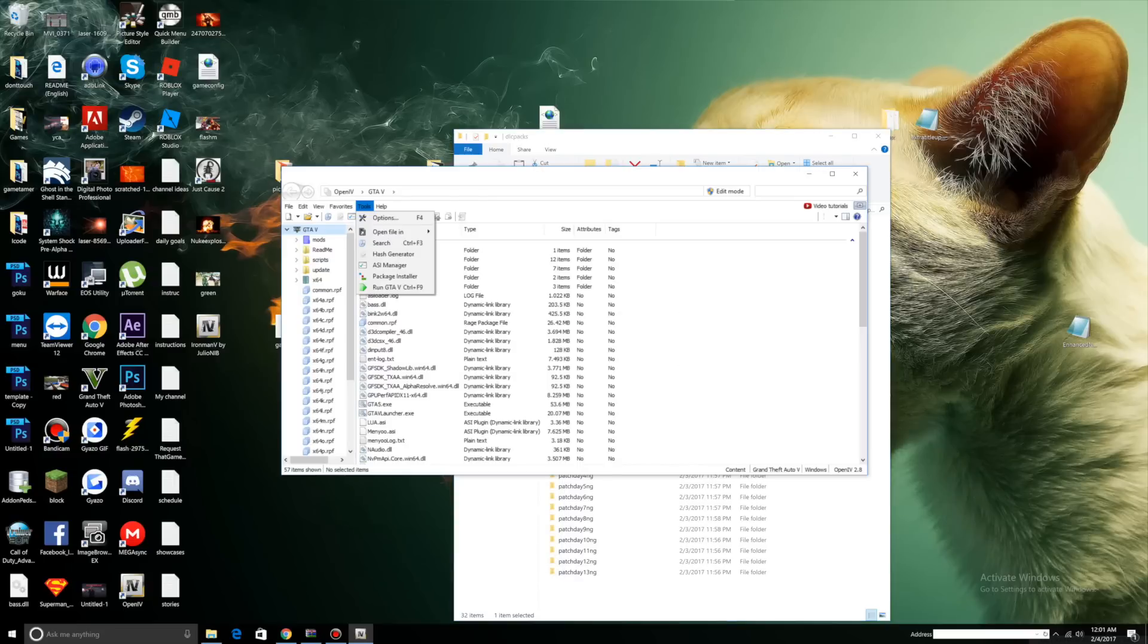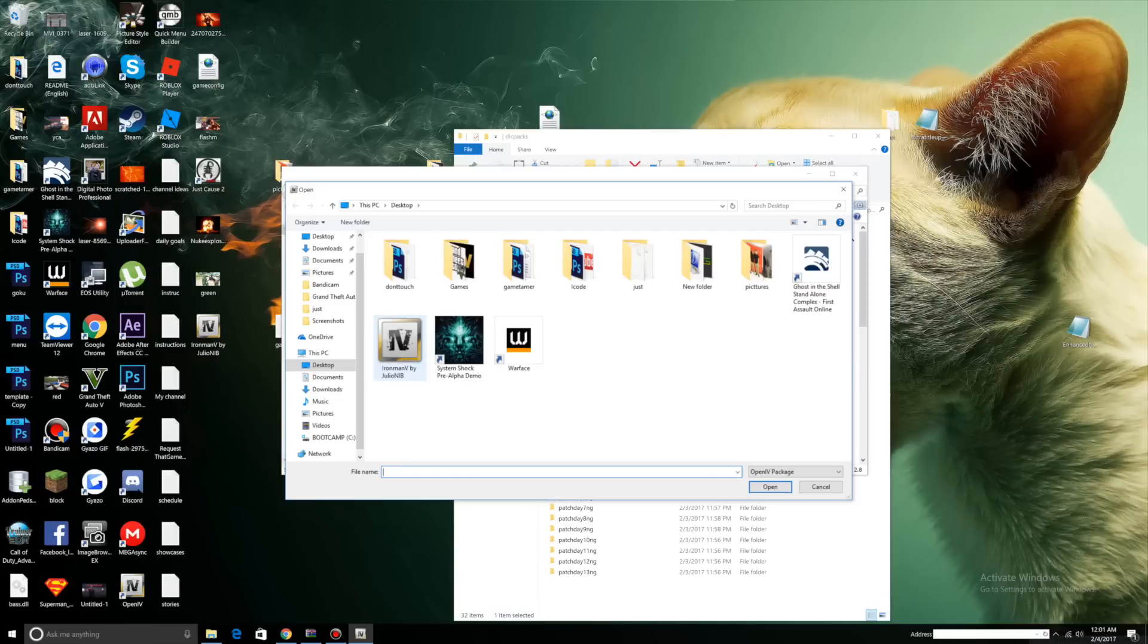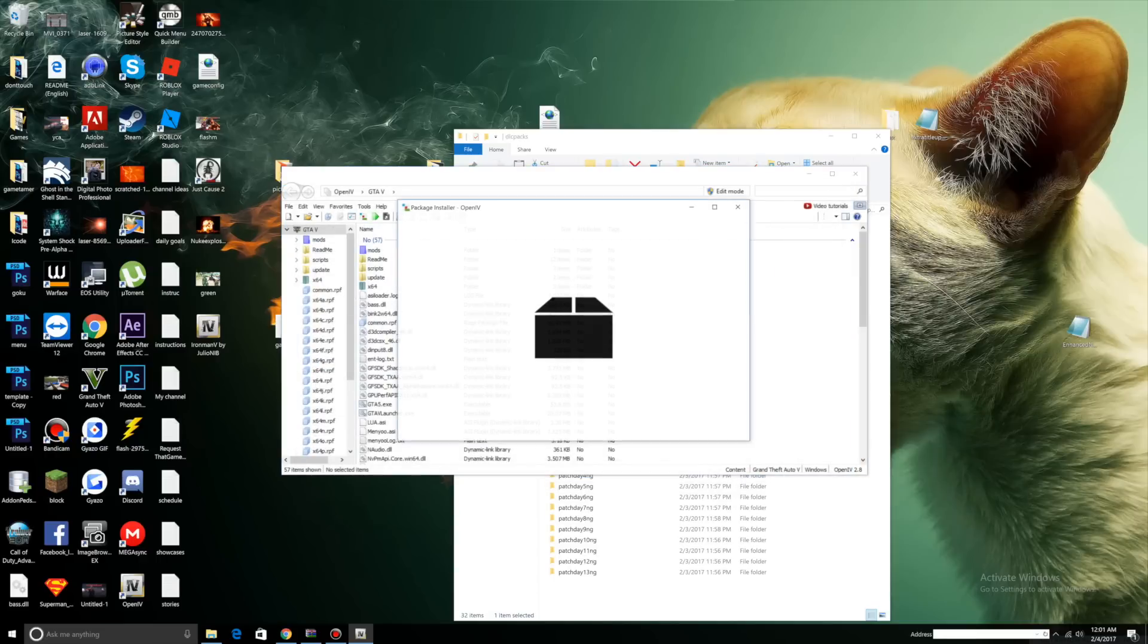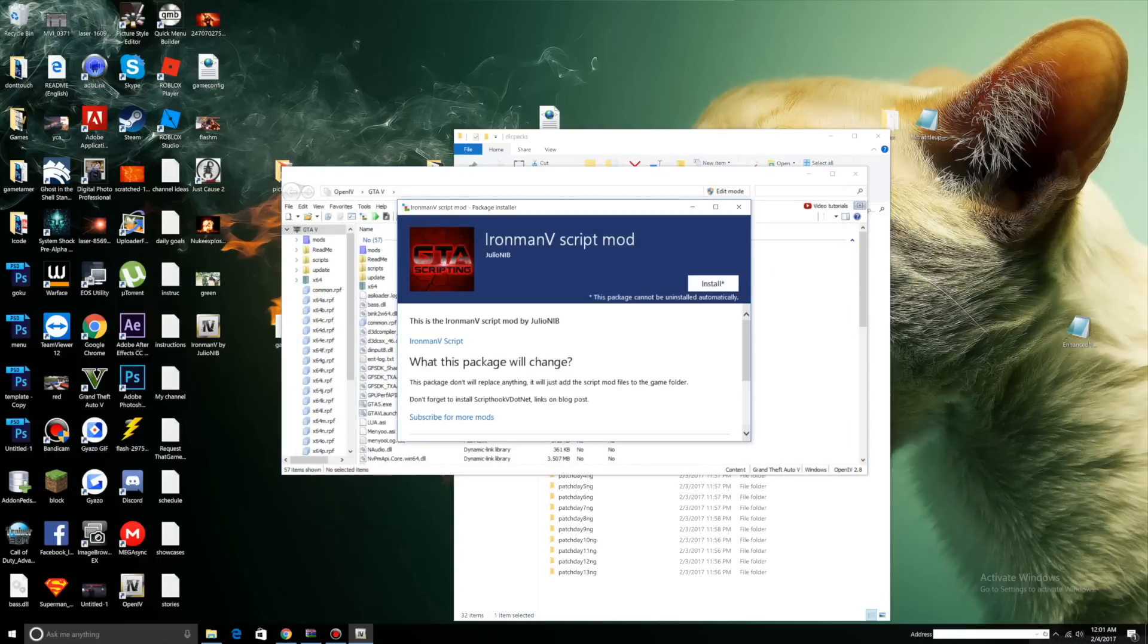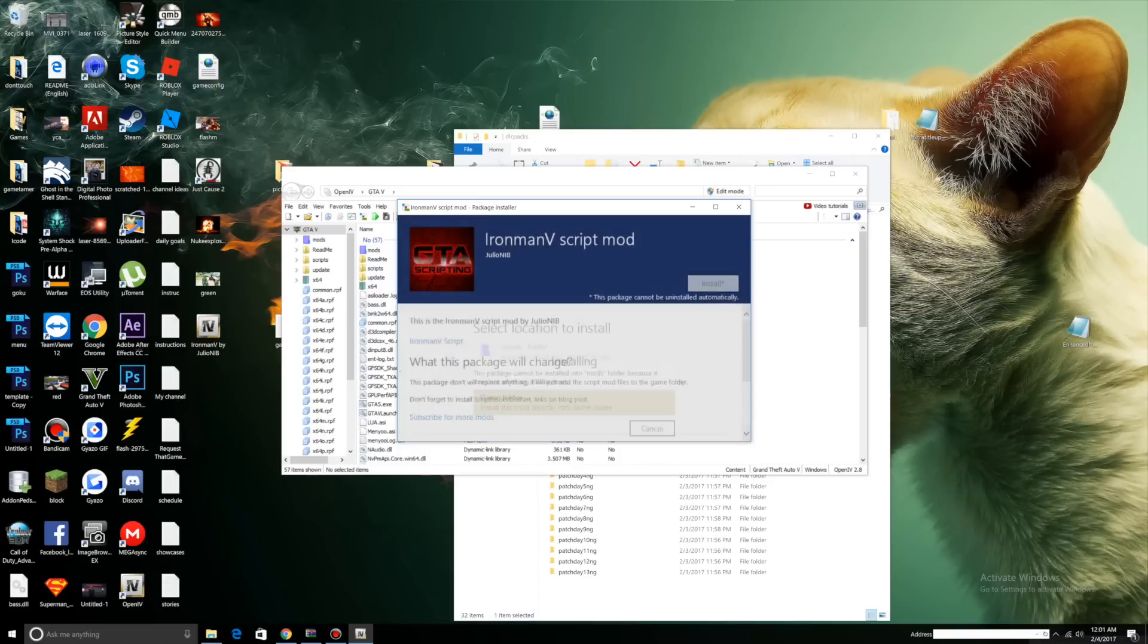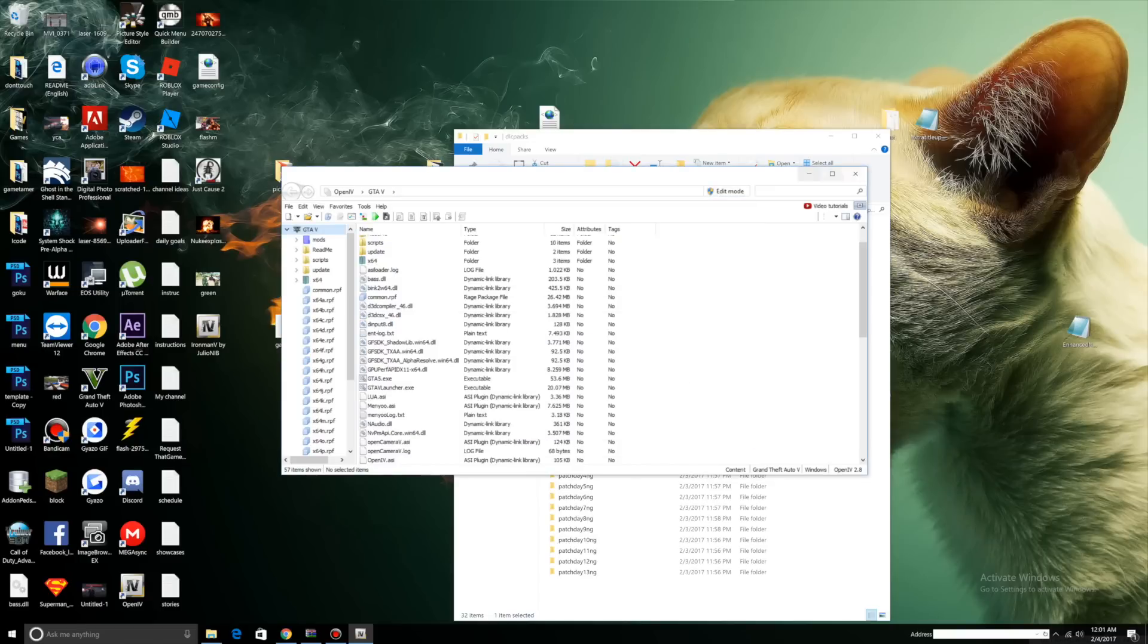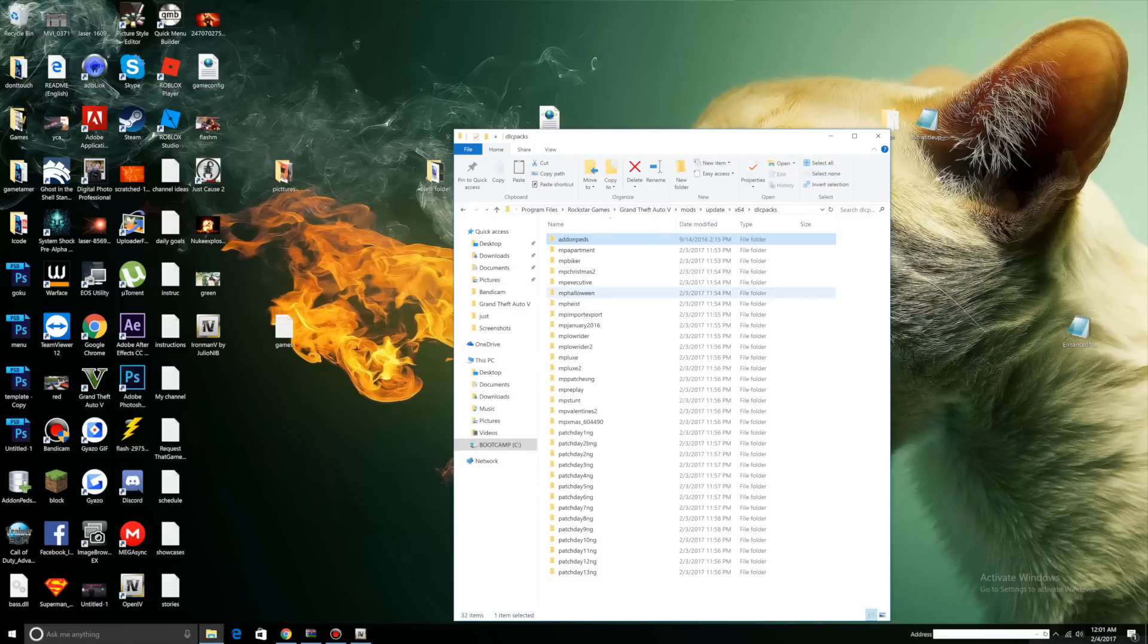Open up OpenIV, go to Tools, Package Installer. Select the Ironman script mod you dragged to your desktop, click Install, and select your game folder. Once it's done installing, you should get installation succeeded. Now you can press Close. Let's minimize OpenIV for a bit.